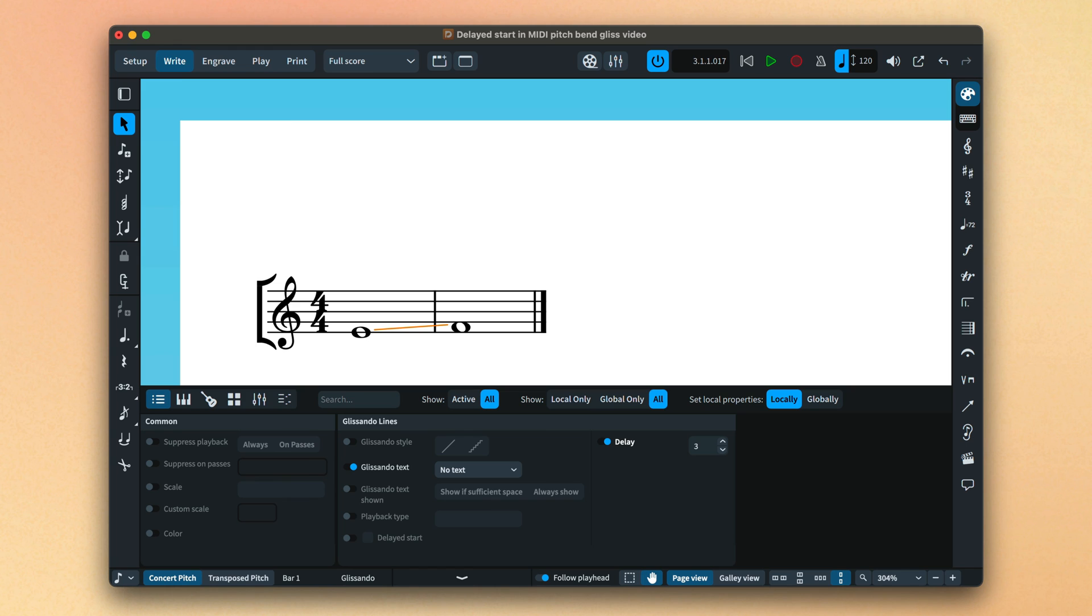And that's glissando playback in Dorico 5.1. I'm Anthony Hughes, thanks for watching.